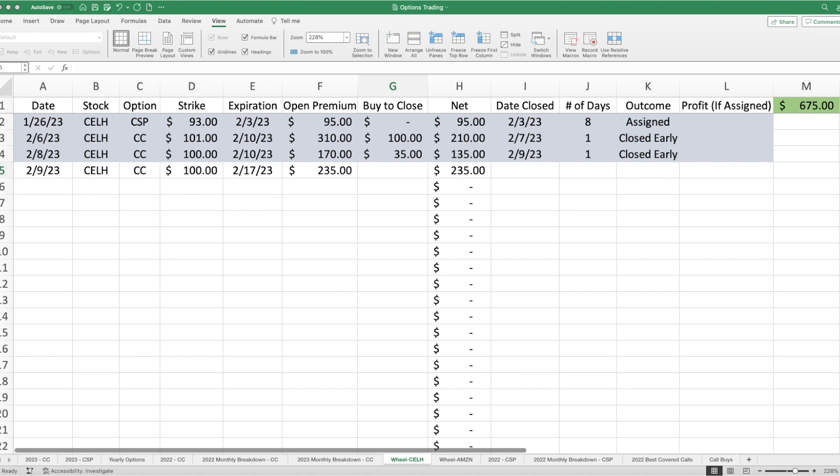Hey everyone, let's get you an update on running the wheel strategy. This is week three. A quick recap. As you know, I have begun to run the wheel strategy on two stocks, Celsius and Amazon, beginning in February of 2023.